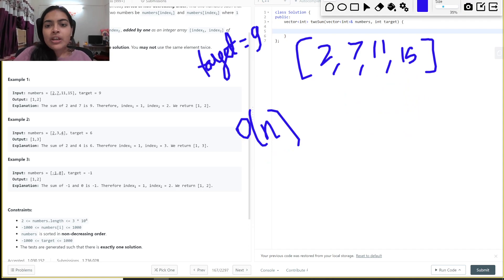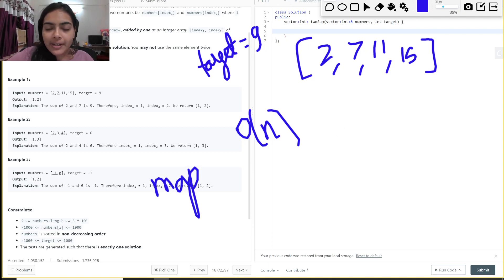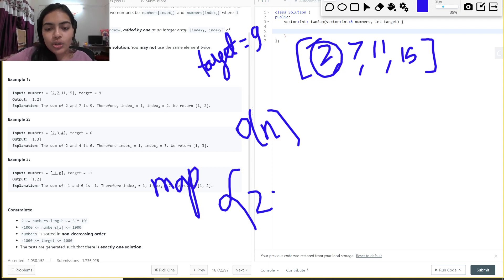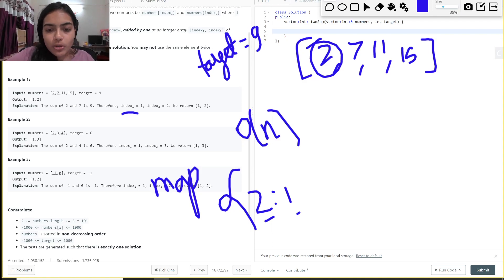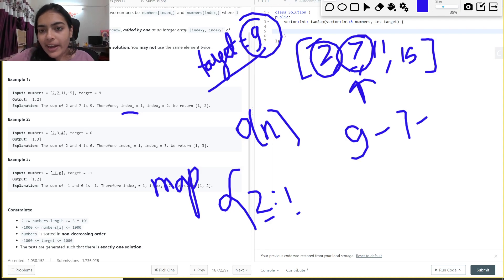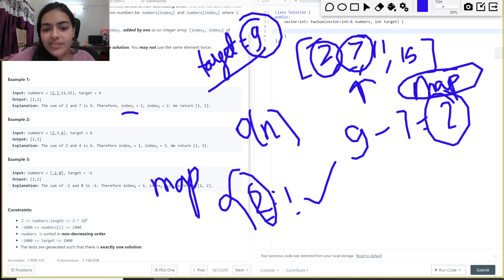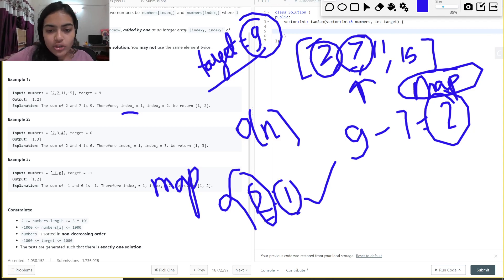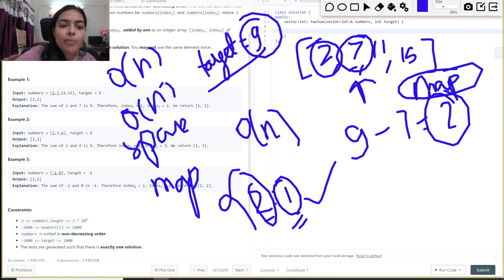For O(n) time, we can use a map. We iterate, storing each element with its index. For example, store 2 at index 1. When we reach 7, we compute target minus current element: 9 - 7 = 2, then check if 2 is in the map. It is, so we return both indices. This gives O(n) time but also O(n) space.